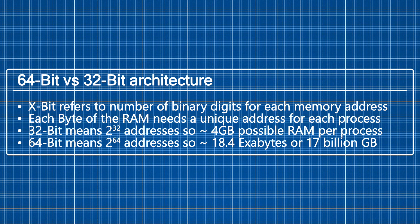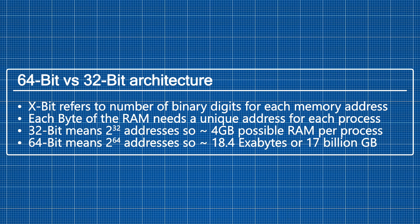That means that there is 2 to the power of 32 possible addresses which equates to around 4 gigabytes of possible RAM per process. For 64-bit systems that means there is 2 to the power of 64 addresses, so each process can allocate up to 17 billion gigabytes of RAM.